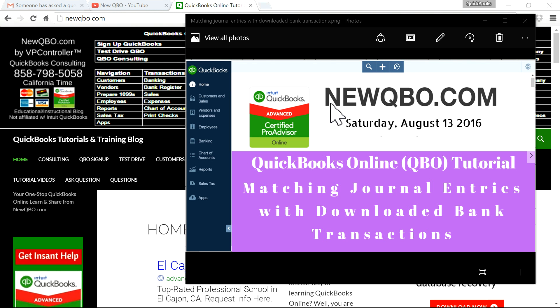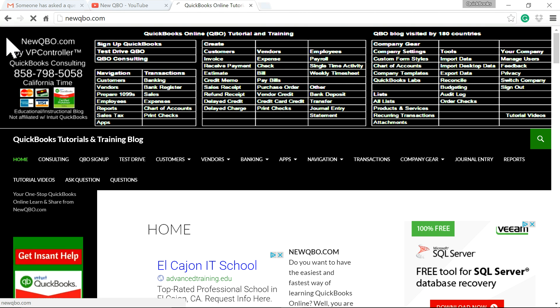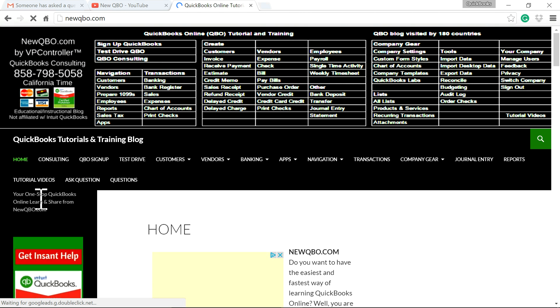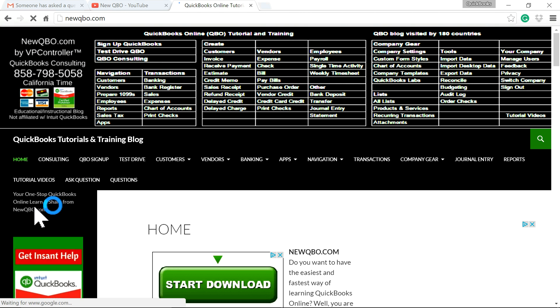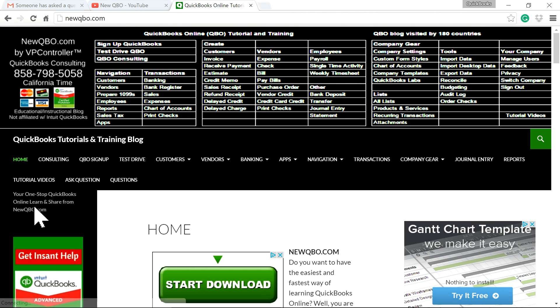Thank you for watching this video. This video is brought to you by NewQBO.com — NewQBO.com, the QuickBooks Online Learn and Share Blog.